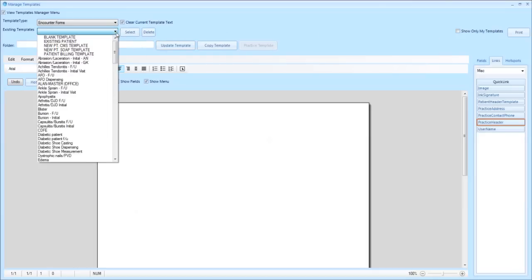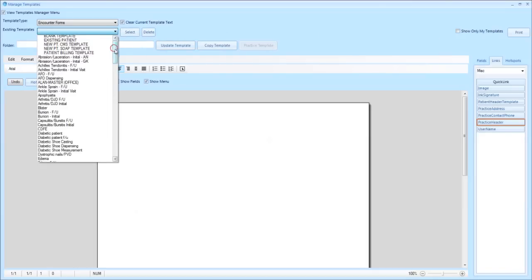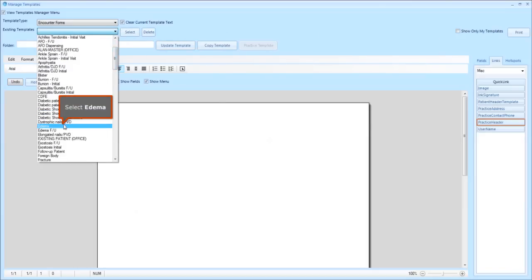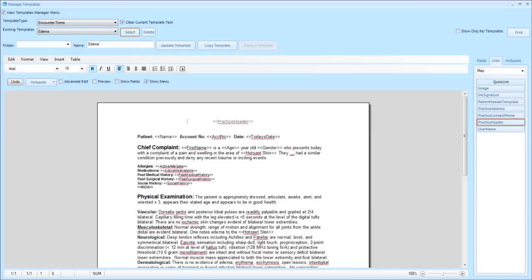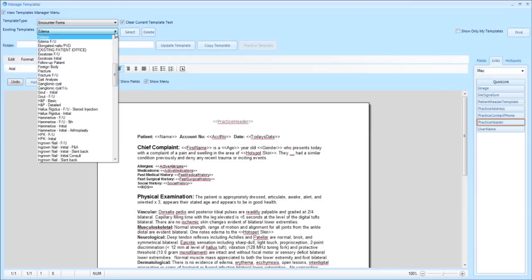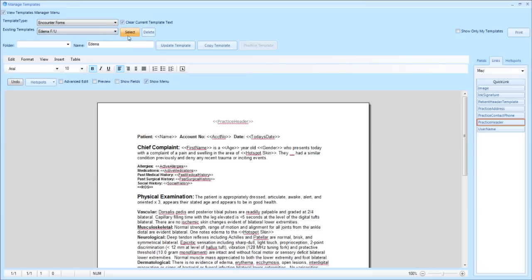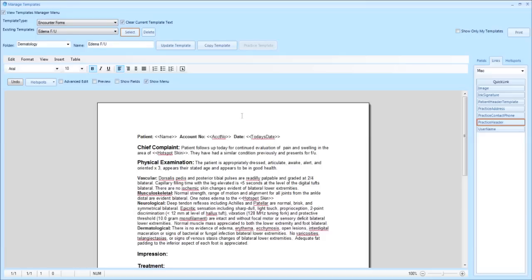To show you how this looks, click the existing templates drop-down and choose edema, then choose select. You will now see that the template has the header located in it. Choosing a template without it, such as edema follow-up, will show you that there is no header located there.